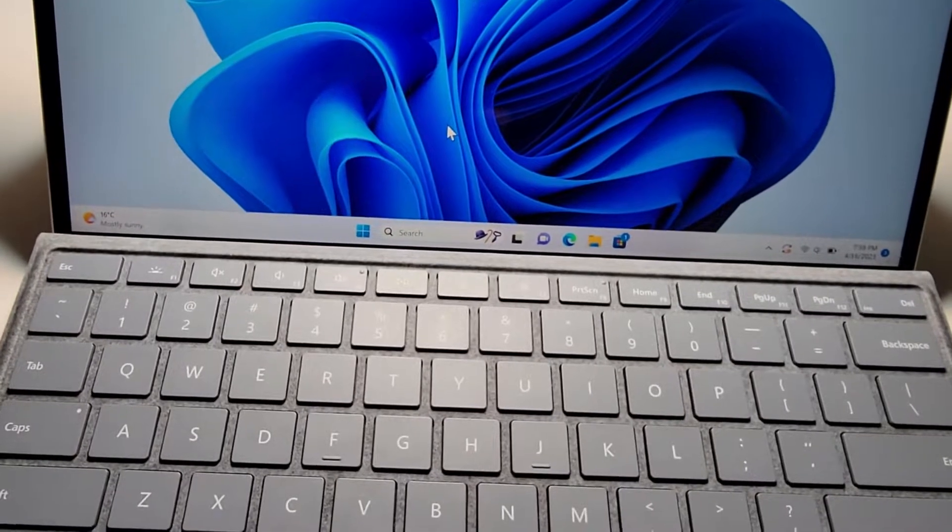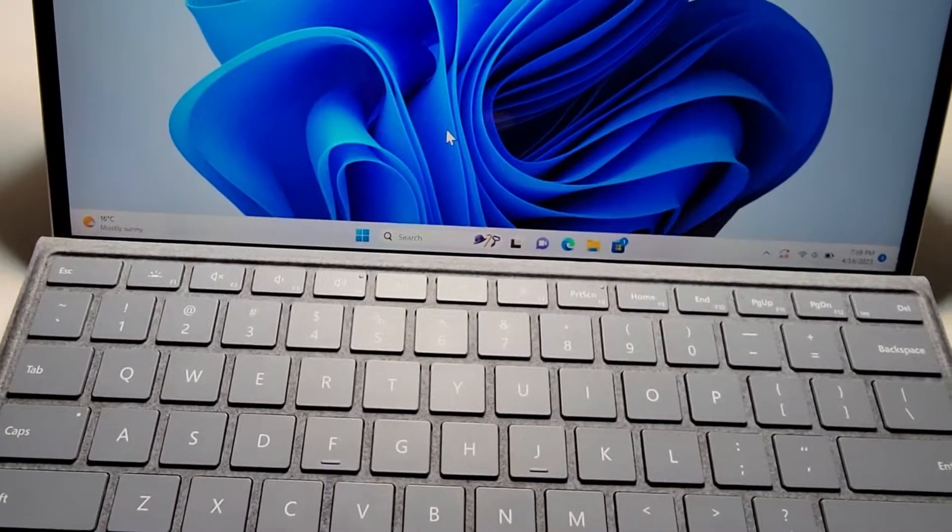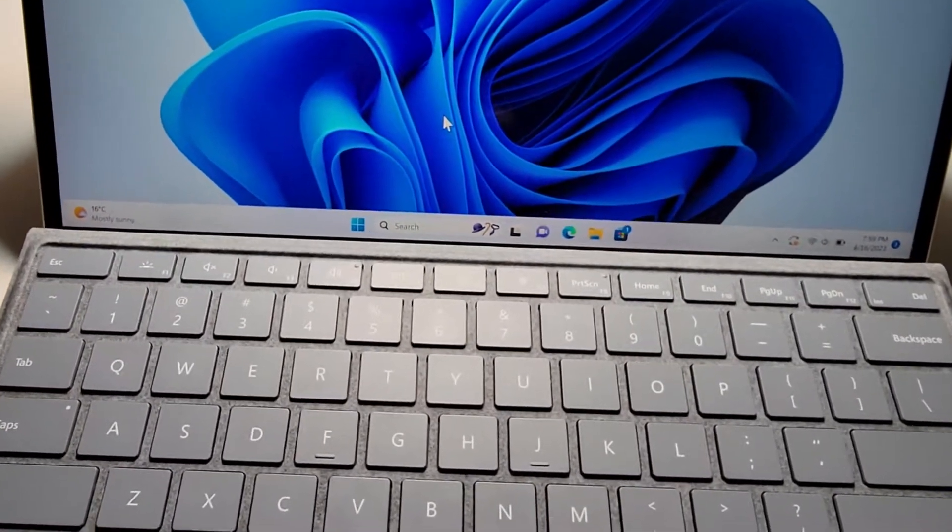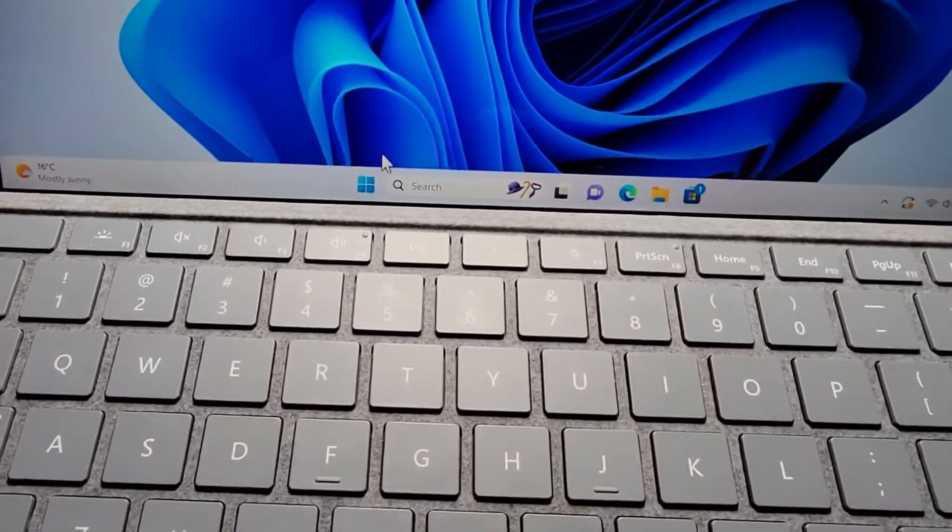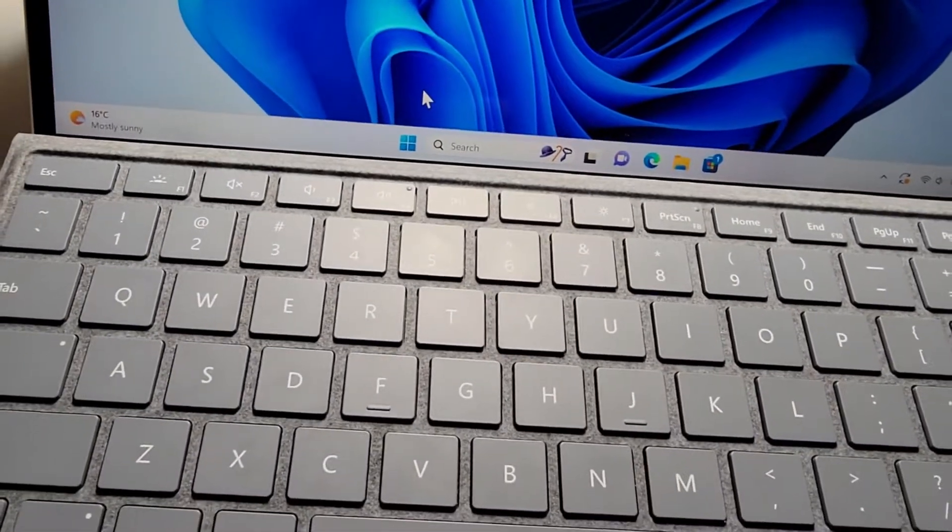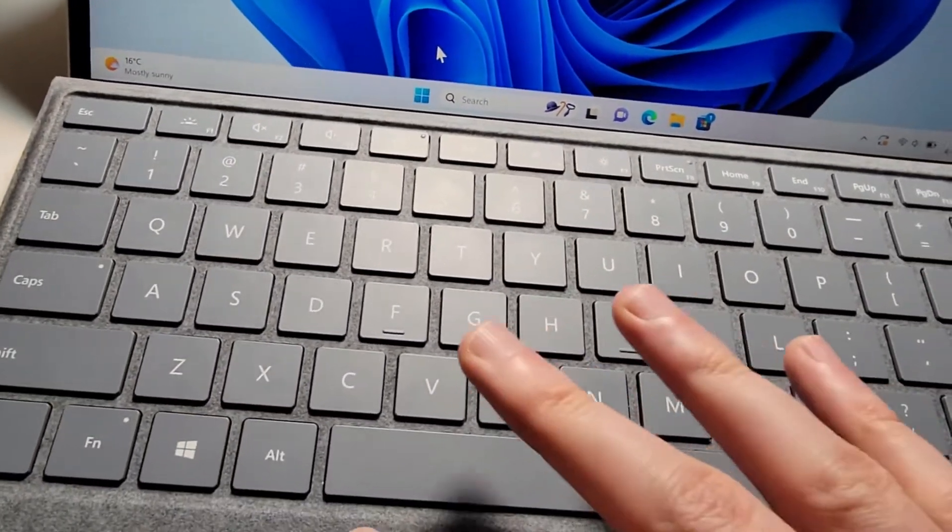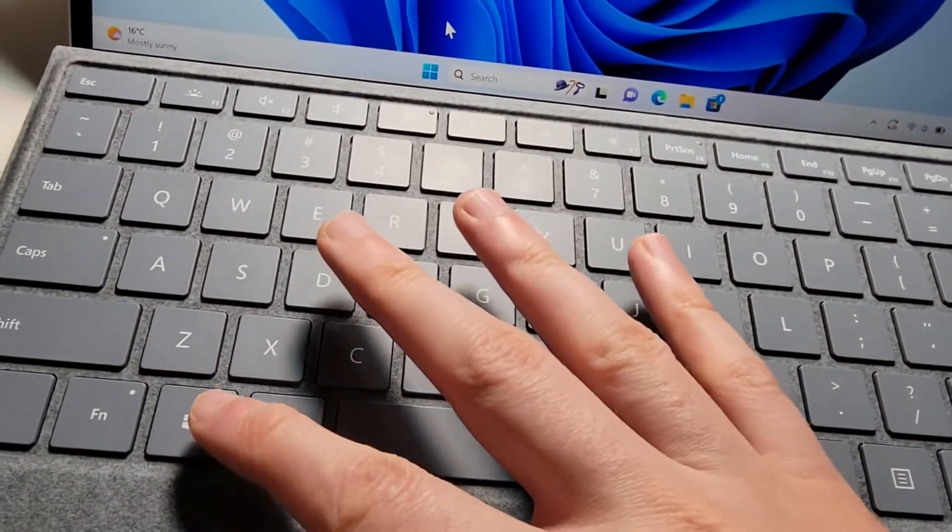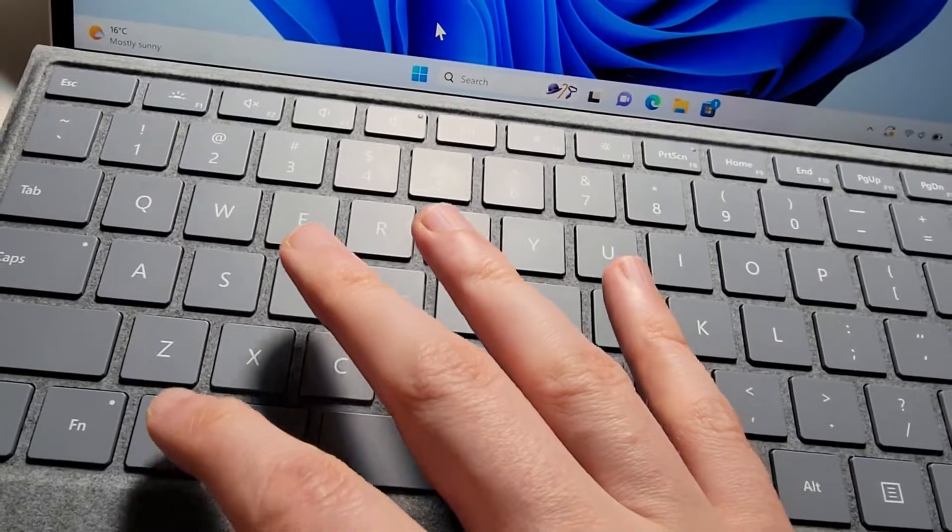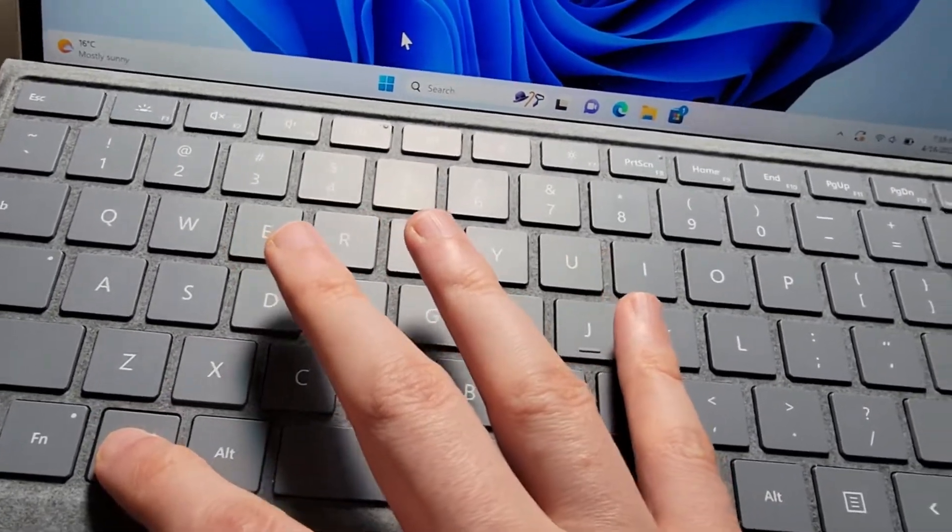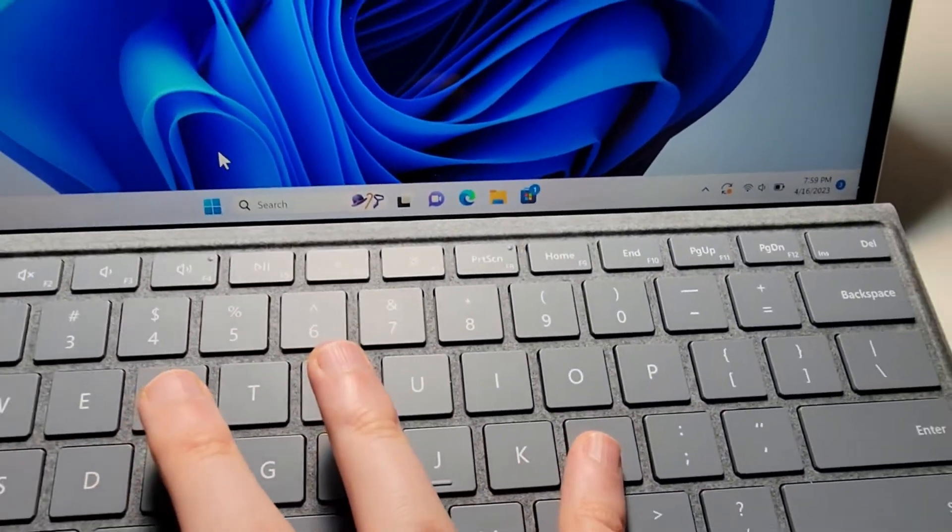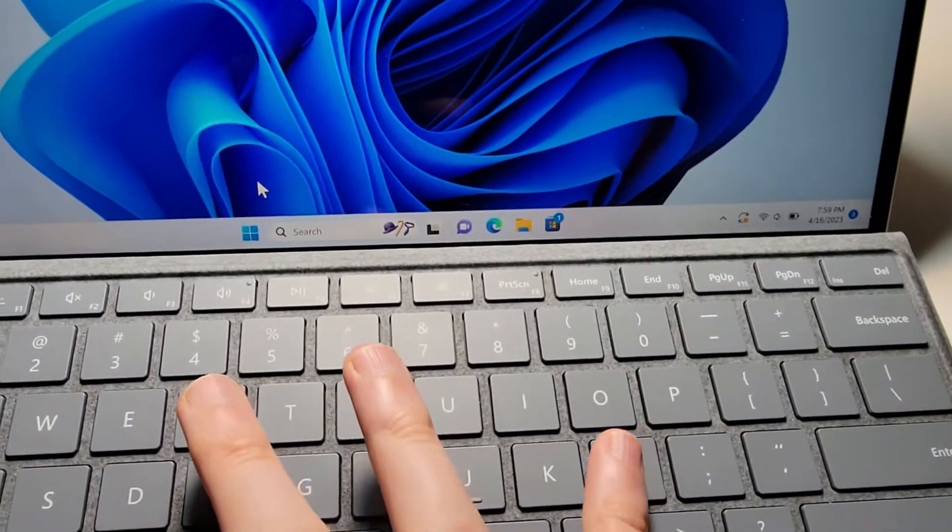So for the first way, just using the keyboard. After this I'll show you from the start menu, if you don't want to memorize the keyboard. For the keyboard just hold down on the Windows key, and at the same time press on L.